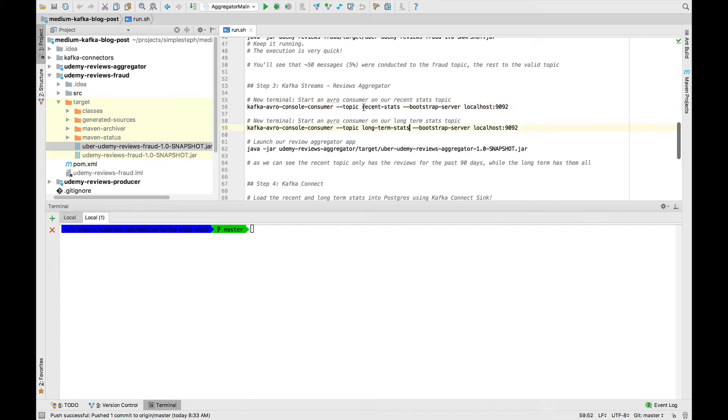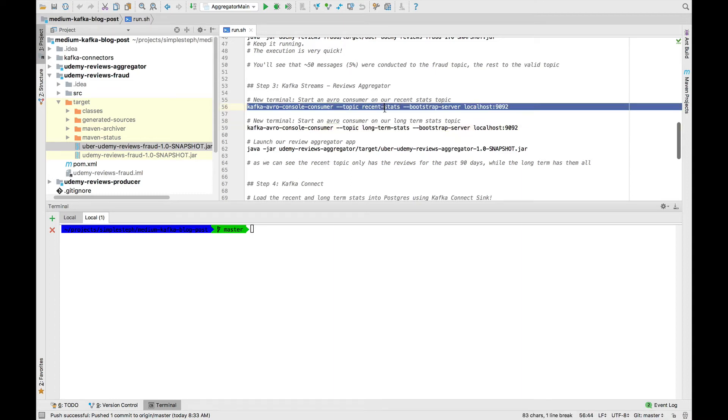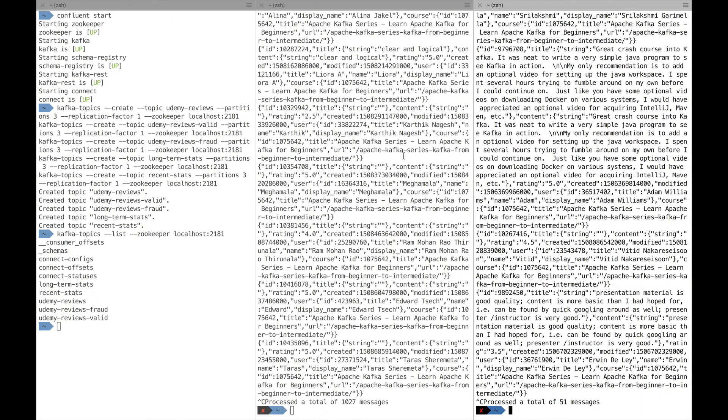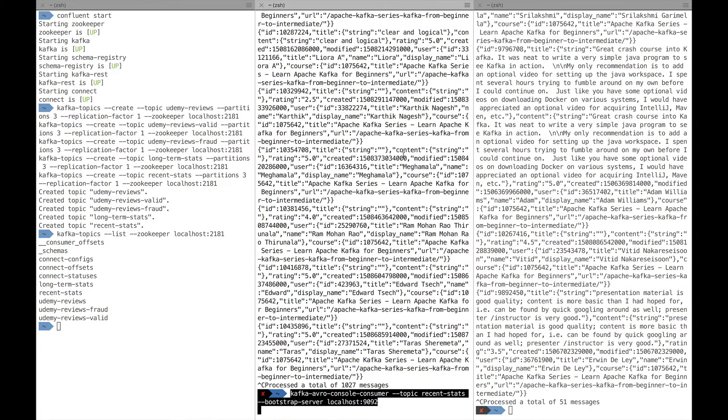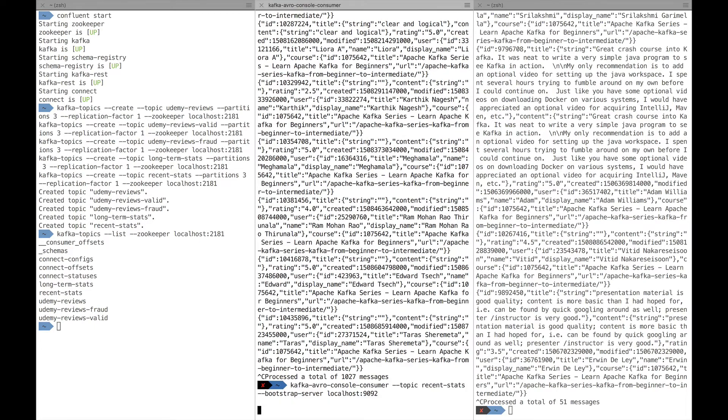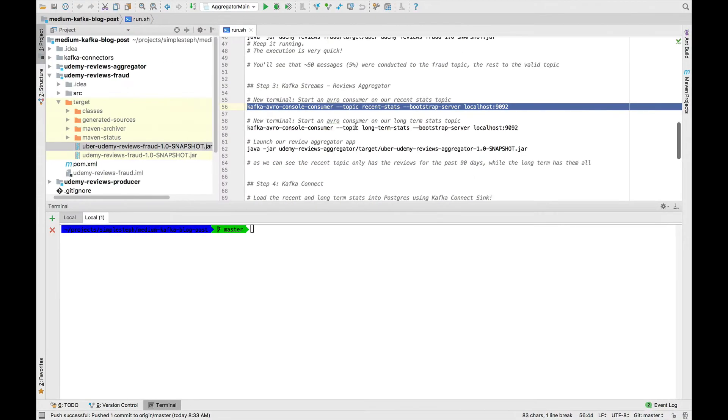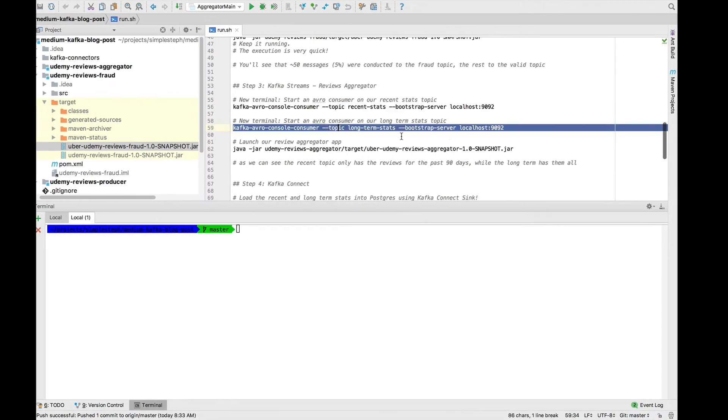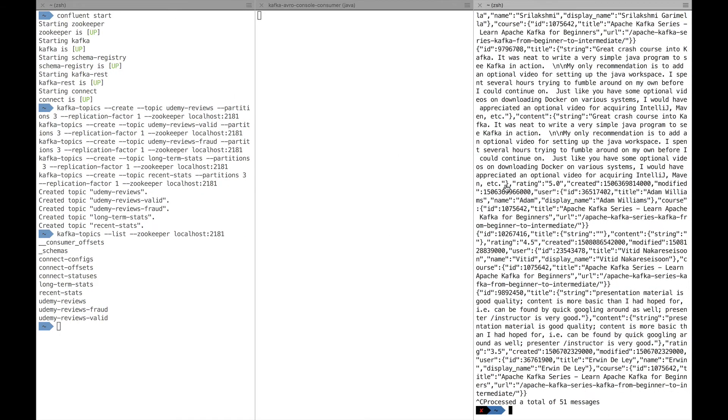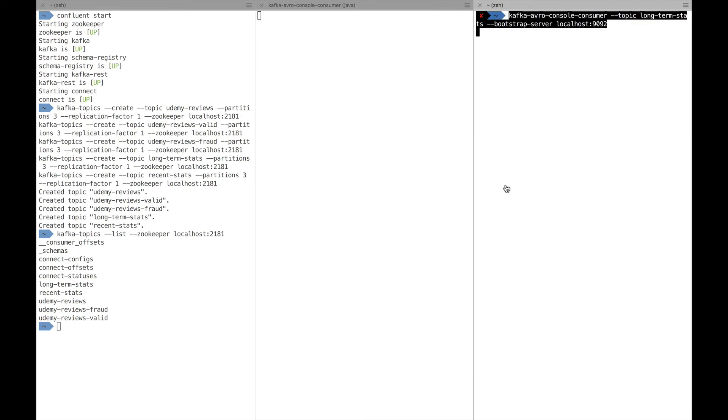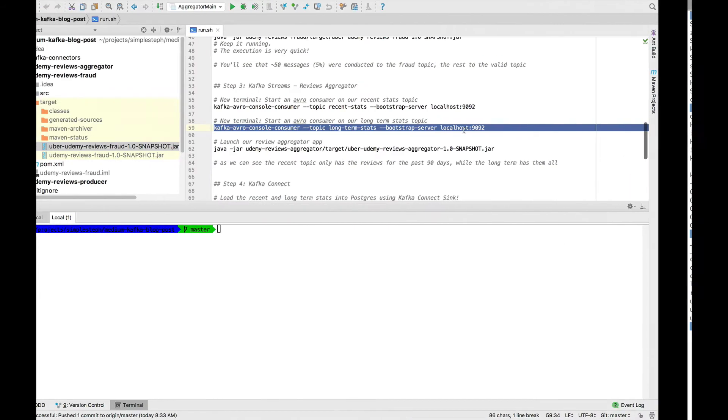The recent stats topic is where we'll put all the recent statistics computed over the last 90 days. And the long-term stats topic is where we'll put all the stats since the inception of the course. So let's go ahead. Here is for the recent stats topic. And here is for the long-term stats topic. Excellent.